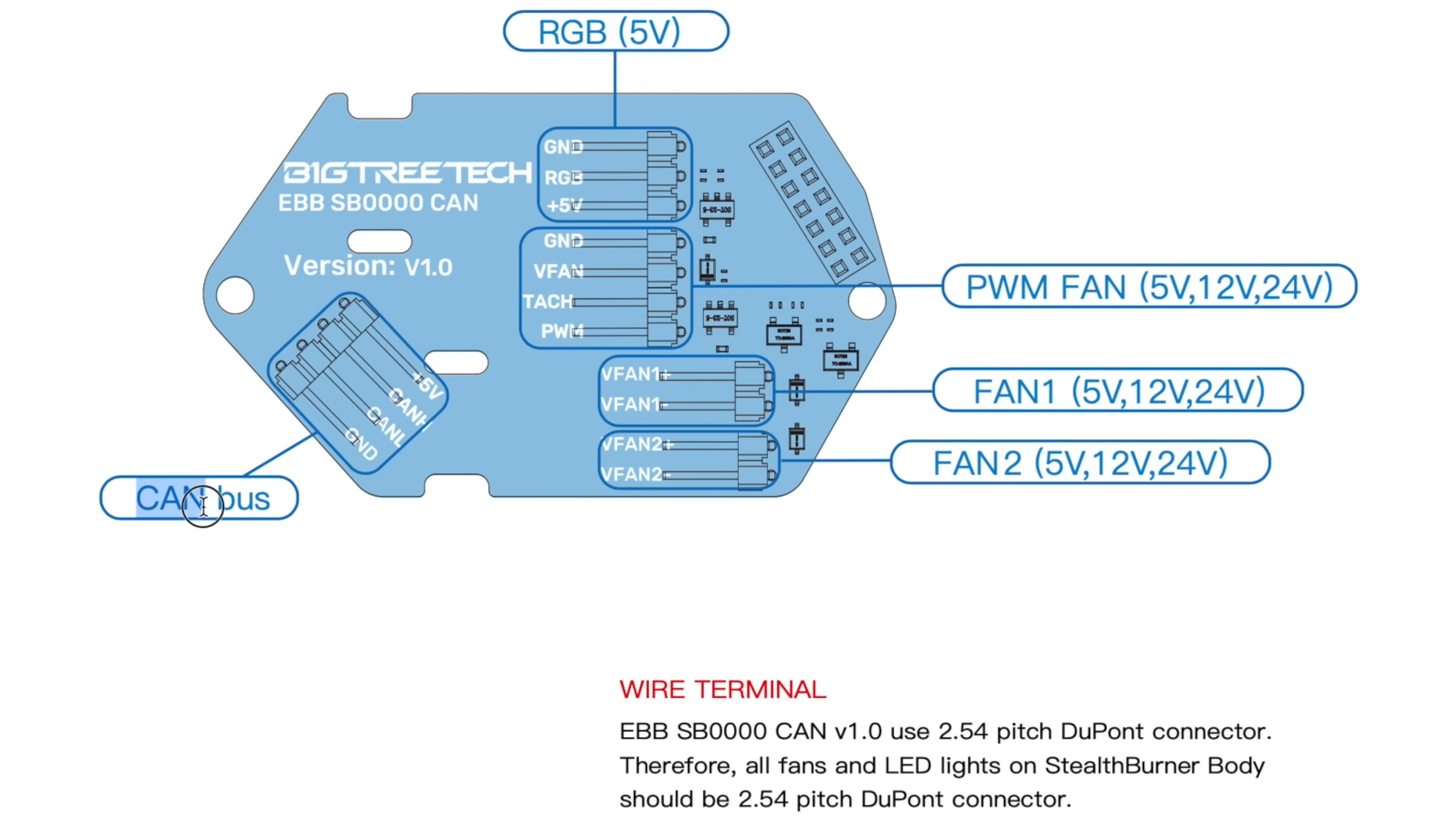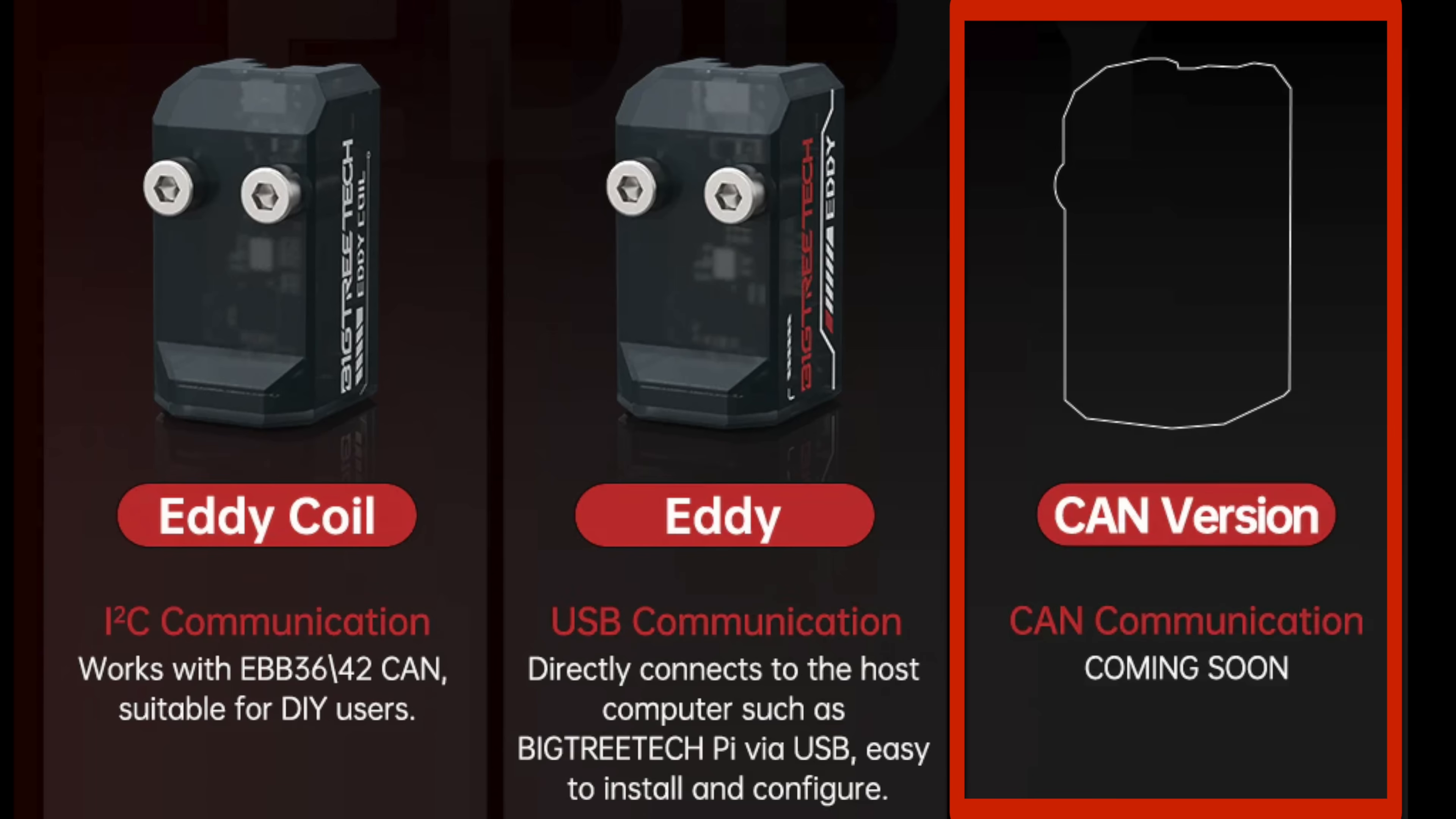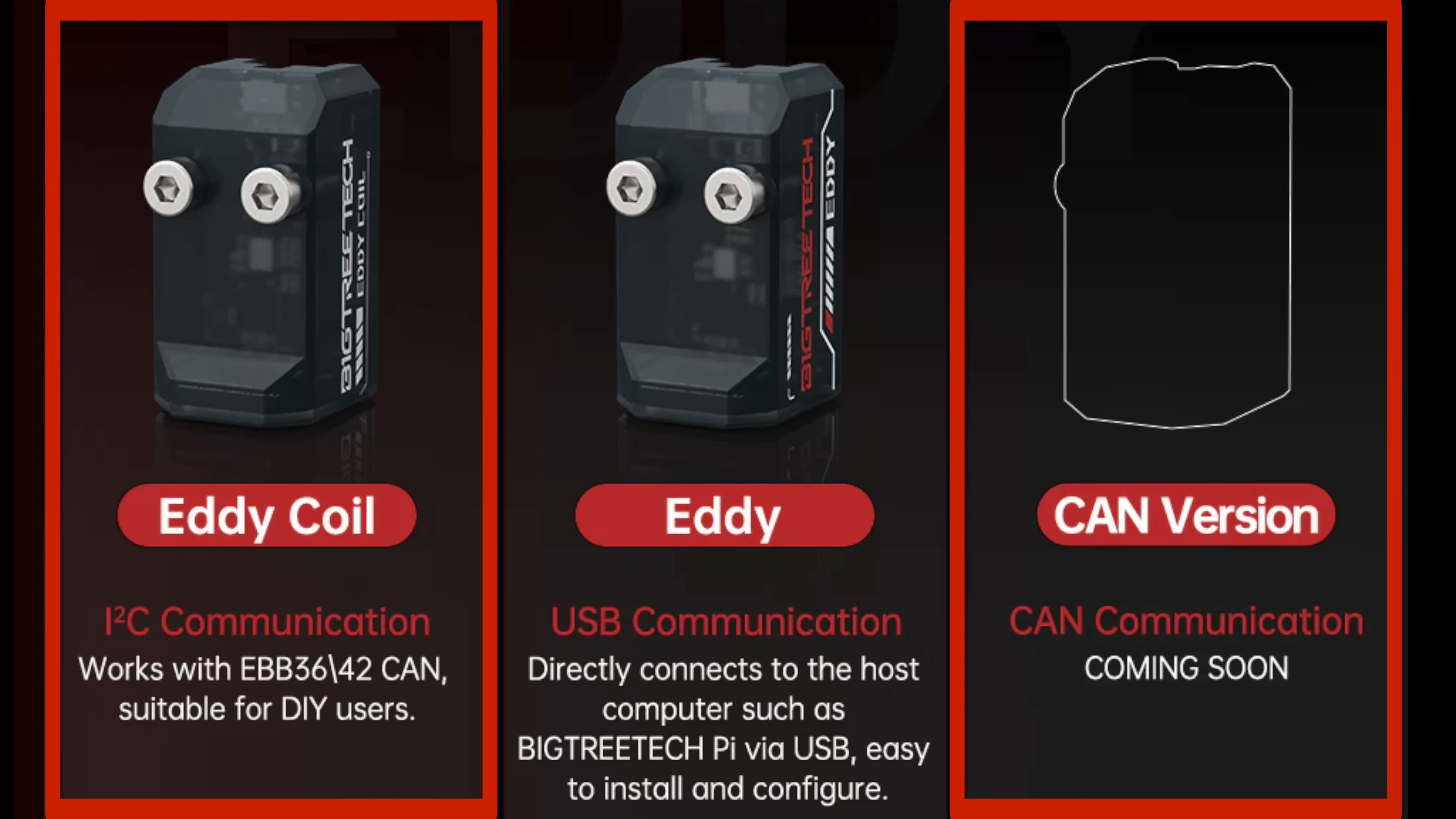Instead, they have a CAN port, to which a downstream CAN device can be connected. This is where the CAN version of Eddy comes into play. It's currently unavailable, but is slated for release soon. The benefit of I2C and CAN is that no additional wiring will be required between the toolhead and the mainboard.